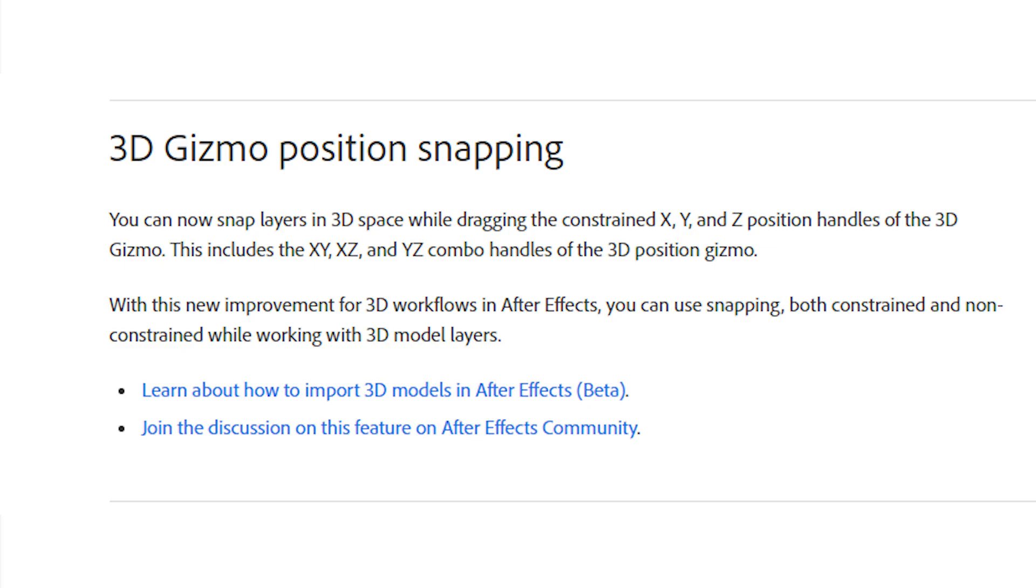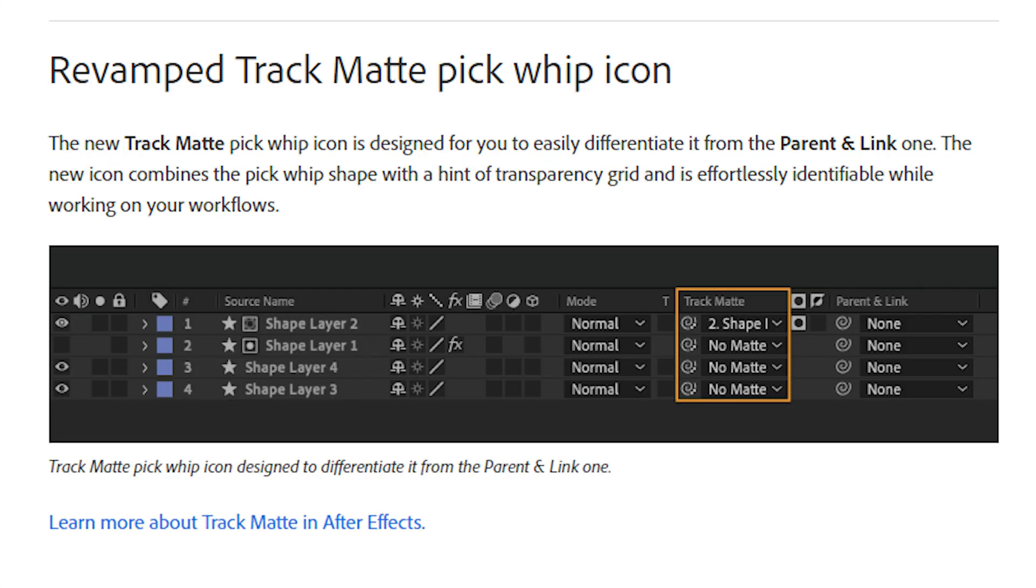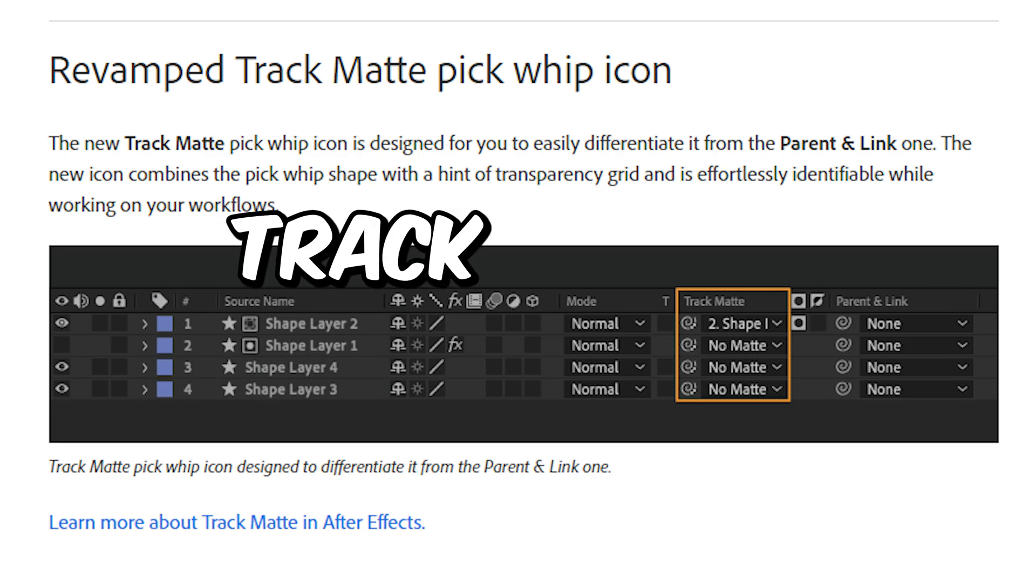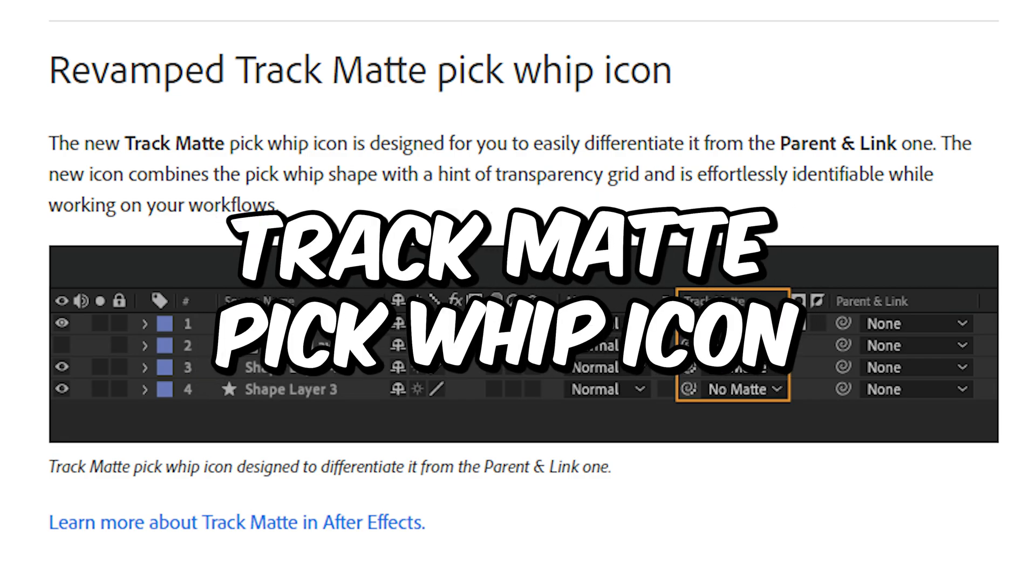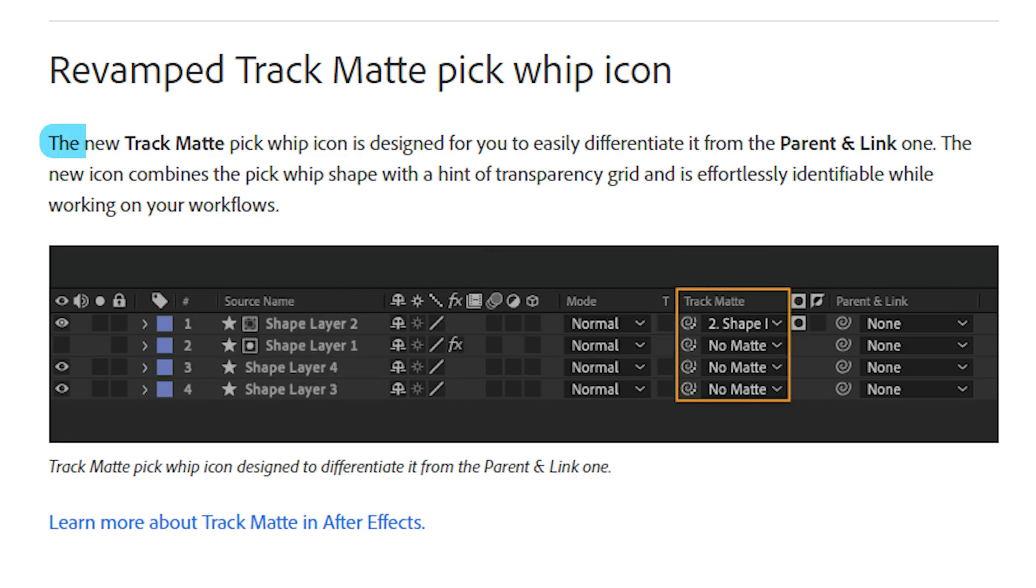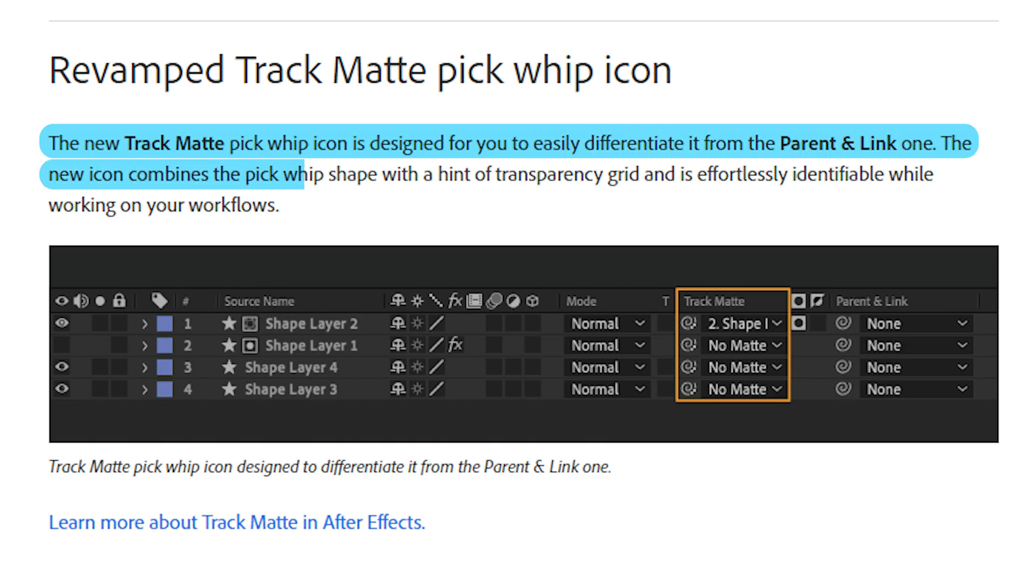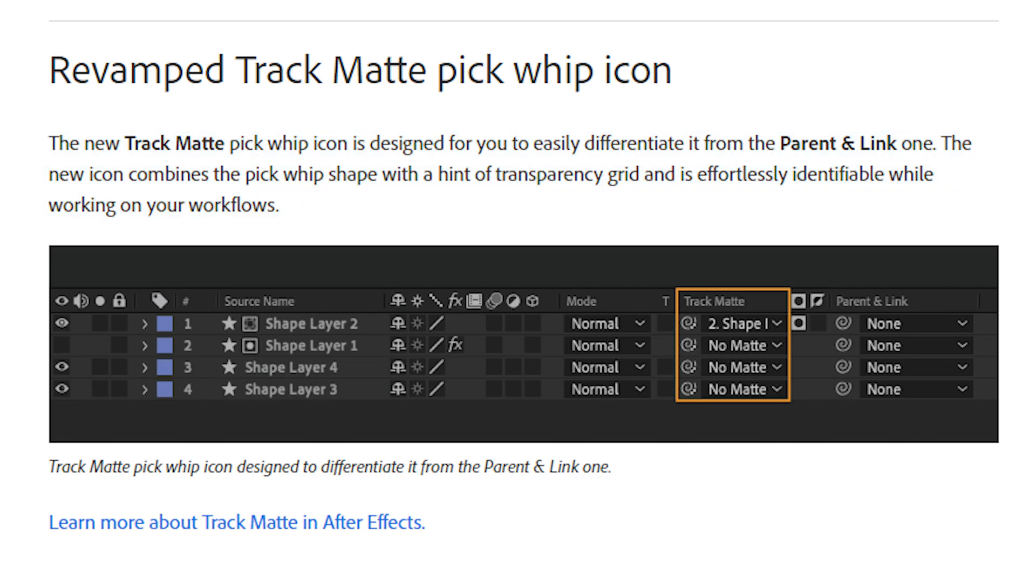You can now also snap 3D layers in space while changing the X, Y, and Z positions of the 3D gizmo. They've also redesigned the Trackmap Pick Whip icon. The new icon combines the pick whip shape with a hint of transparency grid and is effortlessly identifiable while working on your workflows. This is not really a necessary change but it can be really positive for those who have trouble differentiating these two tools.